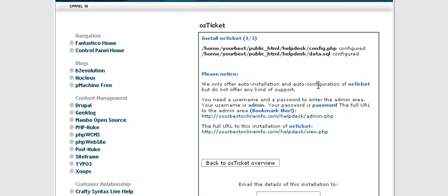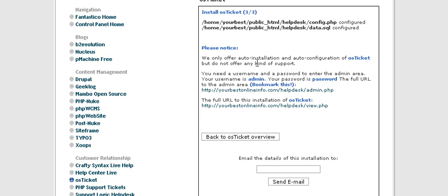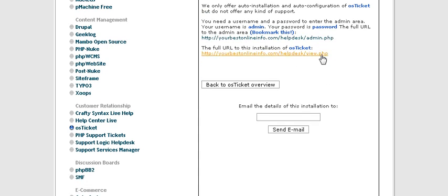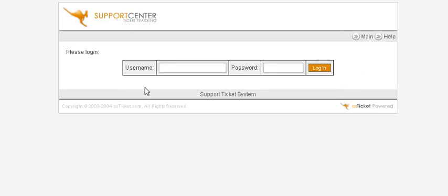And then when it's done it tells you that it has created the databases and the configuration file. And now you can click down here to view your help desk and you can click here to admin your help desk. I suggest that you go to admin first and bookmark this page. You now have the basic help desk set up. Now we need to set up some categories for our users.